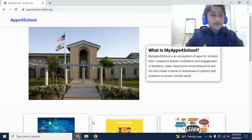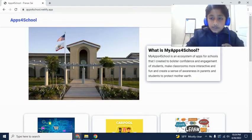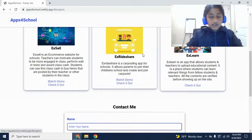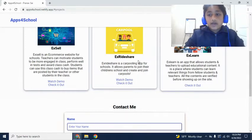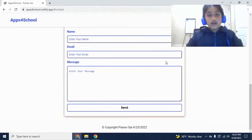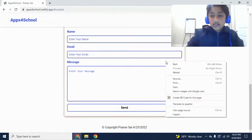So you can see I have this website for the ecosystem that has all the apps that I've made for the ecosystem, just three for now, and it has this contact page if you'd like to contact me — for example, if you'd like to create a school on one of these accounts, or if you're having any problems with it, you can just contact here.